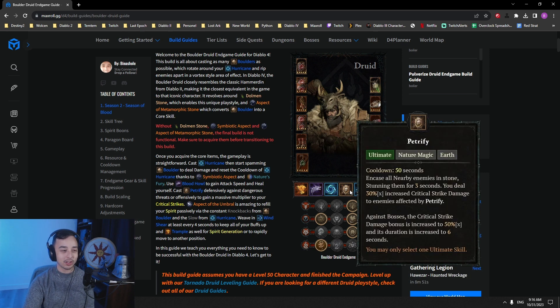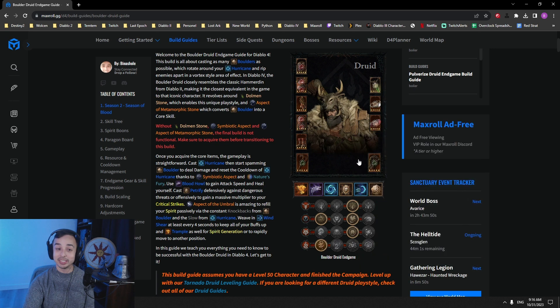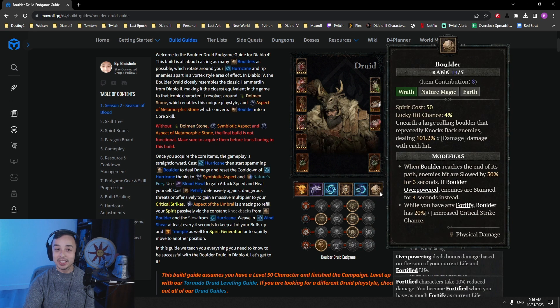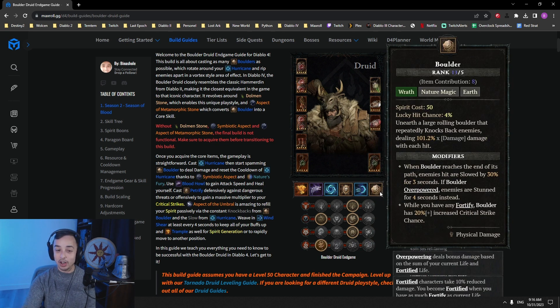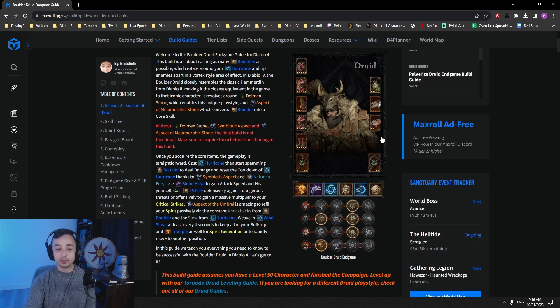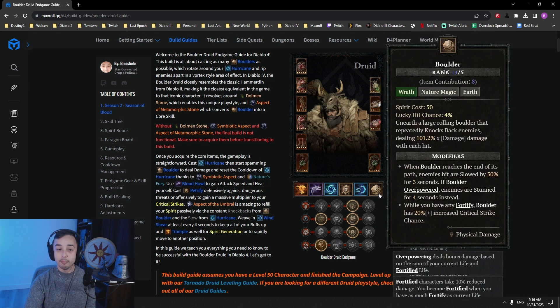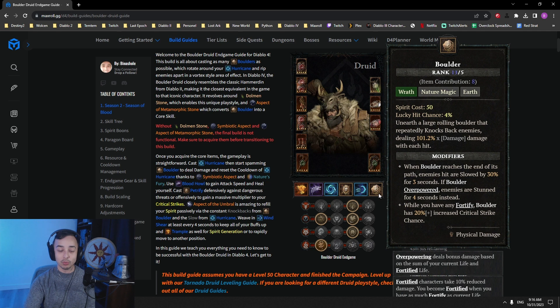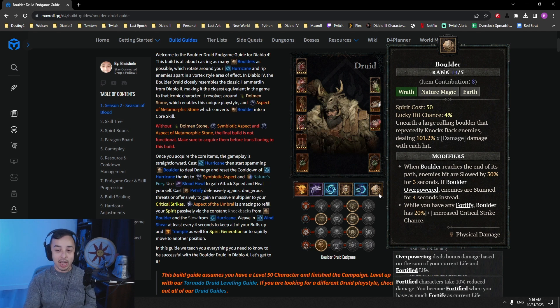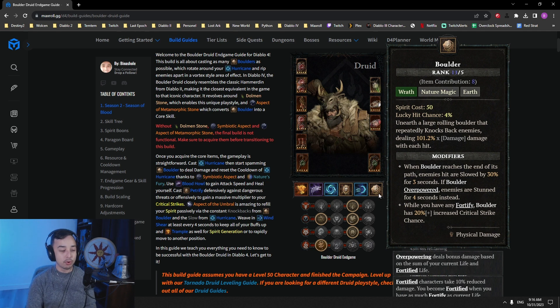Because yes, I forgot to say, these boulders, they knock back constantly. It's very, very nice to get resource back with Umbral, but it's also very annoying with suppressor, because it will knock back the suppressor. You have to predict where he will move, move with his knockbacks.